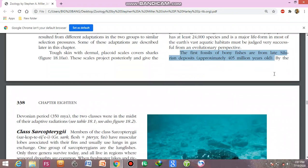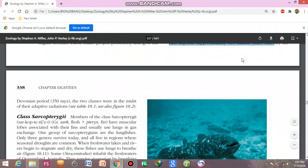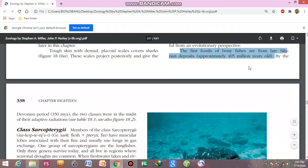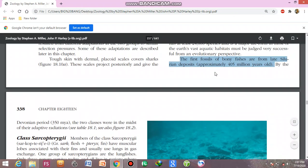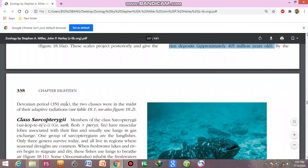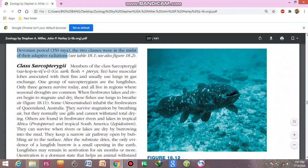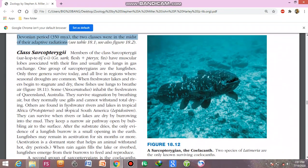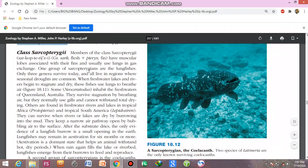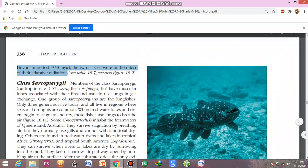The first fossils of bony fishes are found from late Silurian deposits, approximately 405 million years ago. By the Devonian period, around 350 million years ago, the two classes were in the midst of their adaptive radiations.